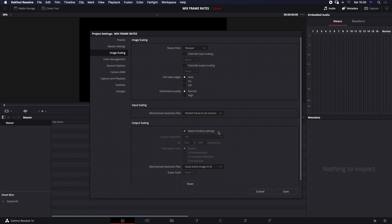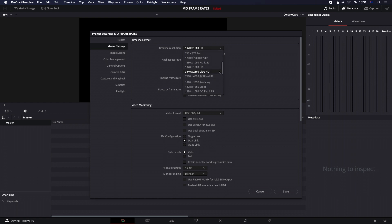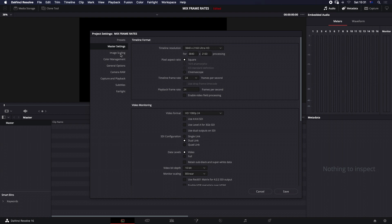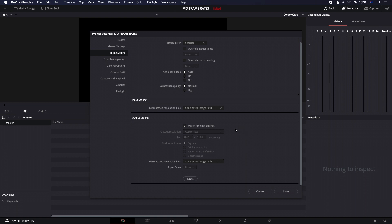Each of the scaling settings defines how clips that don't match the timeline resolution are scaled and fit into the project window. They all have their pros and cons — it really depends on A, the source footage, B, the extent to which the footage is resolution-mismatched relative to the master project settings, and C, how you're wanting to use the media in the project. So let's say you want to take 1920 by 1080 footage — you've gone to your master settings and decided to do a 4K blow-up, choosing Ultra HD. You'd then go back to your image scaling settings, select scale entire image to fit, and say match timeline settings, which is going to automatically scale your 1080p footage to 4K.